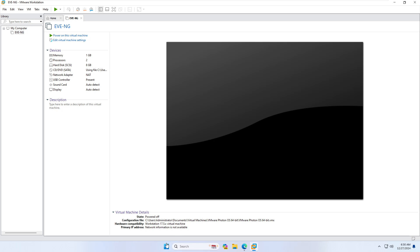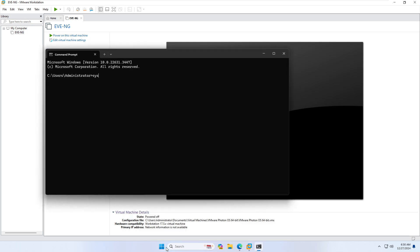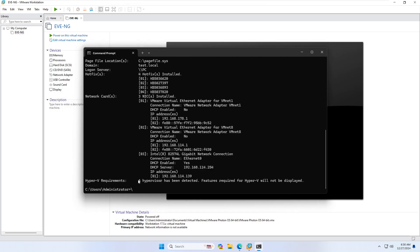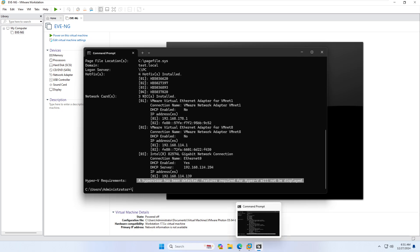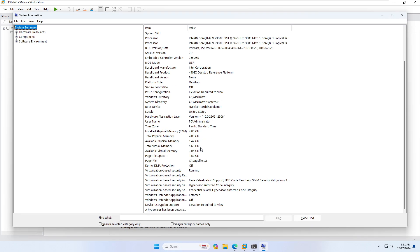The first thing you need to do is open a CMD. Type 'systeminfo' and hit Enter. At the end you will see 'A hypervisor has been detected. Features required for Hyper-V will not be displayed.' You can also type 'systeminfo' directly in the Start menu to see the same information graphically. We need to fix this so we can proceed.